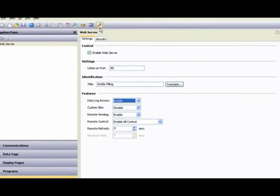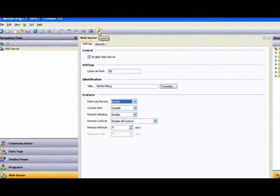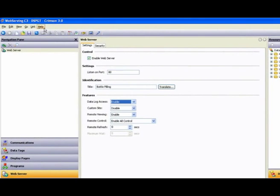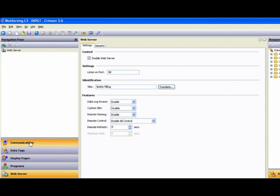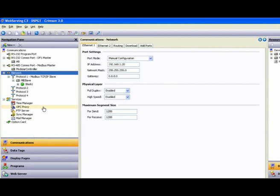If I download this setup to my target device, which in this case is a data station plus, and its ethernet port is connected to an ethernet network with web access, then from a remote PC or other device with web access and internet explorer, I can enter the IP address that I gave this data station and access its web server.